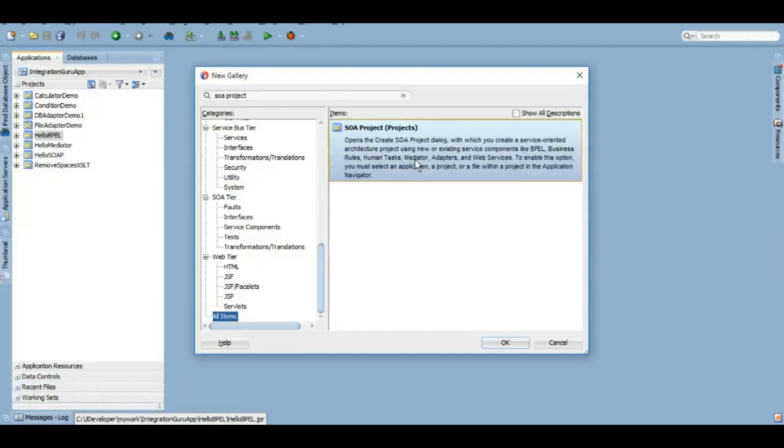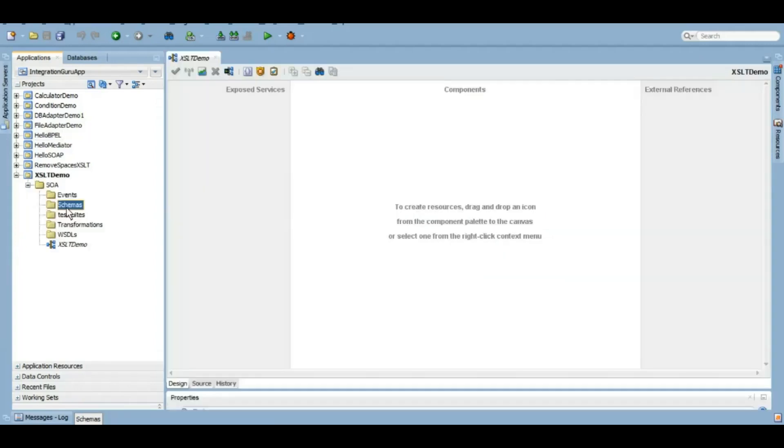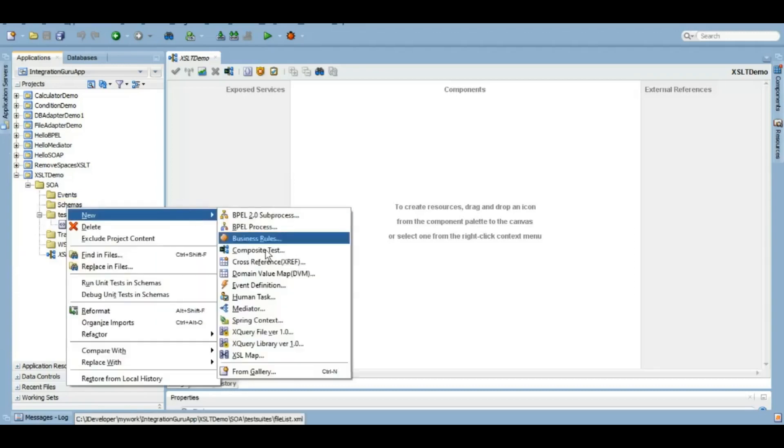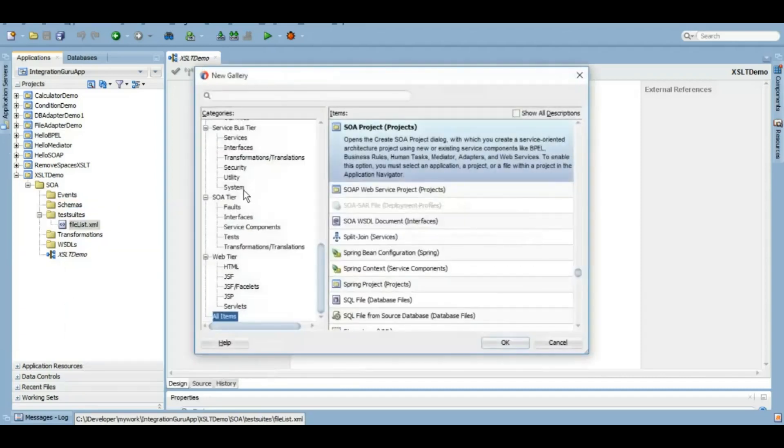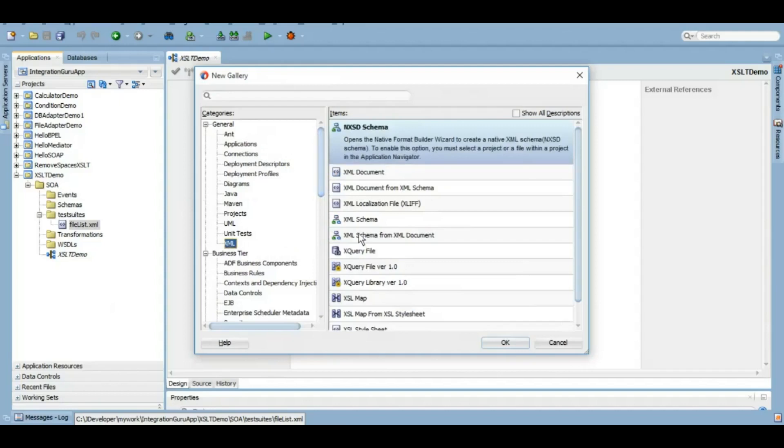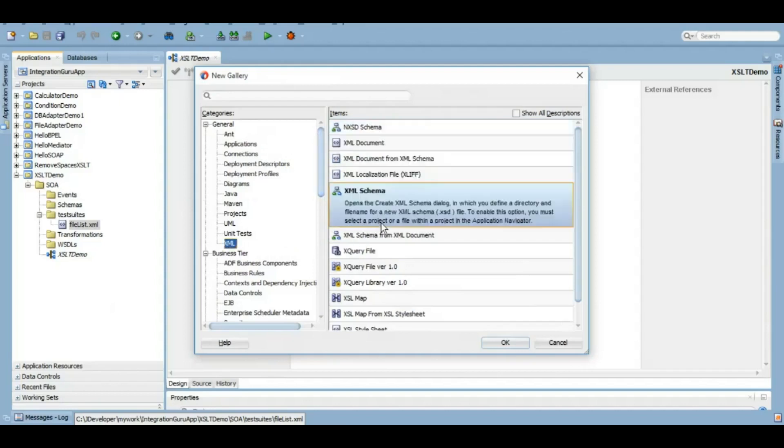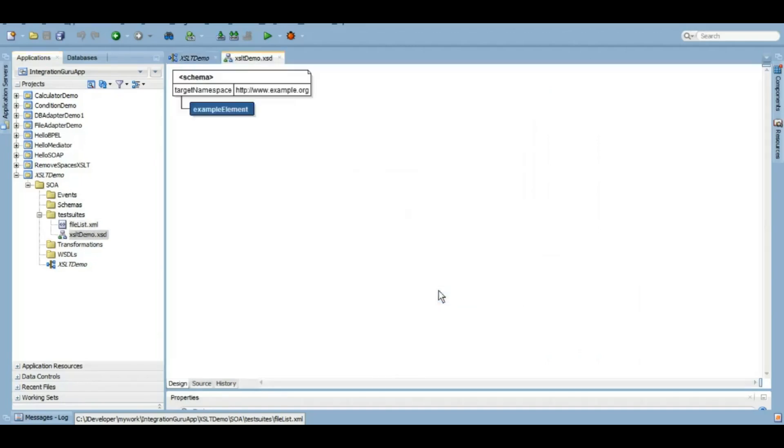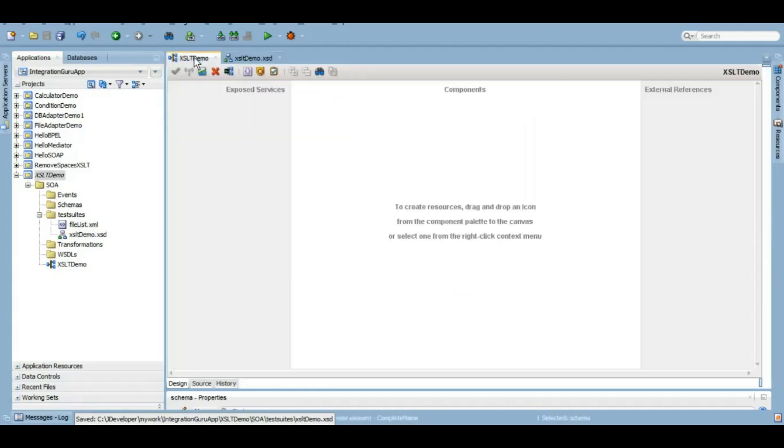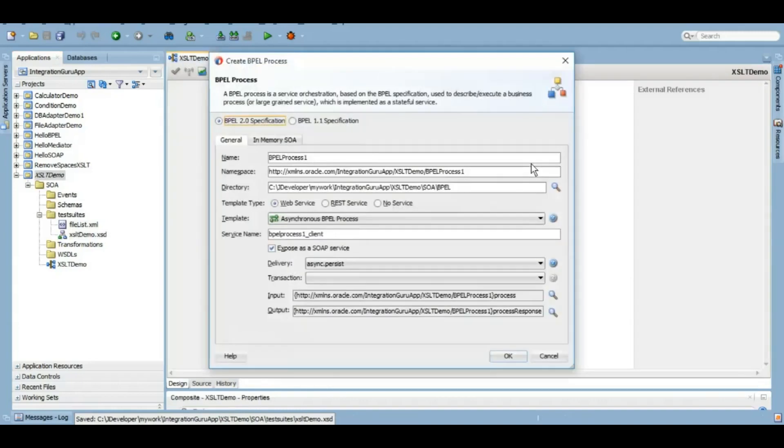So let's create a SOA project. Let's give it a name as XSLT demo and we'll create a schema which will have two inputs and one output: first name, last name, and output as complete name. I have shown how to create XML schemas in my previous videos as well, so I will not be wasting much time here. We will give it a name as XSLT demo.